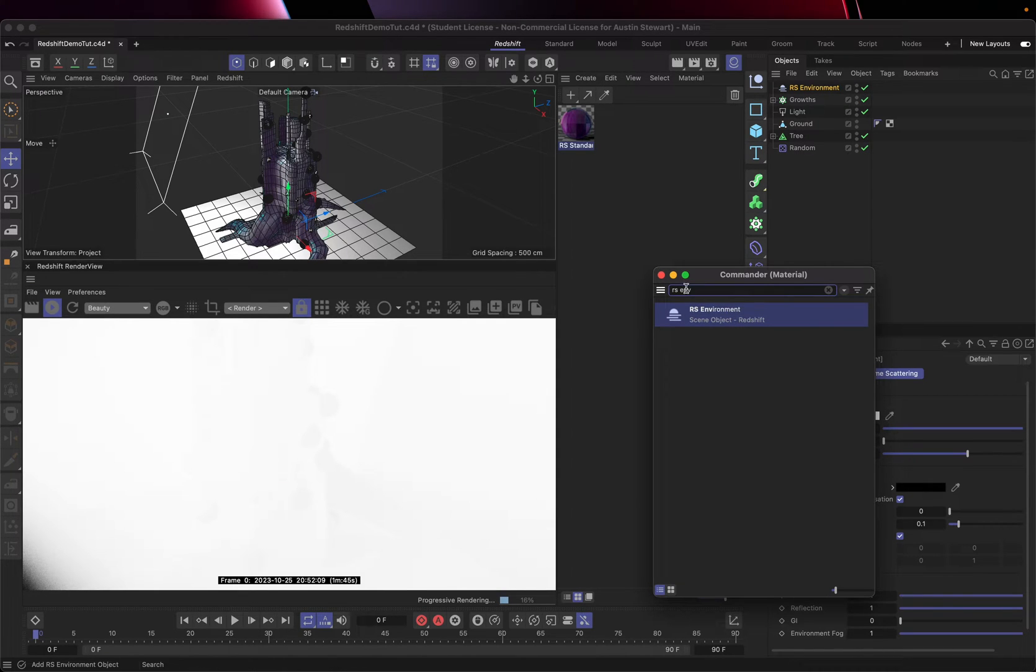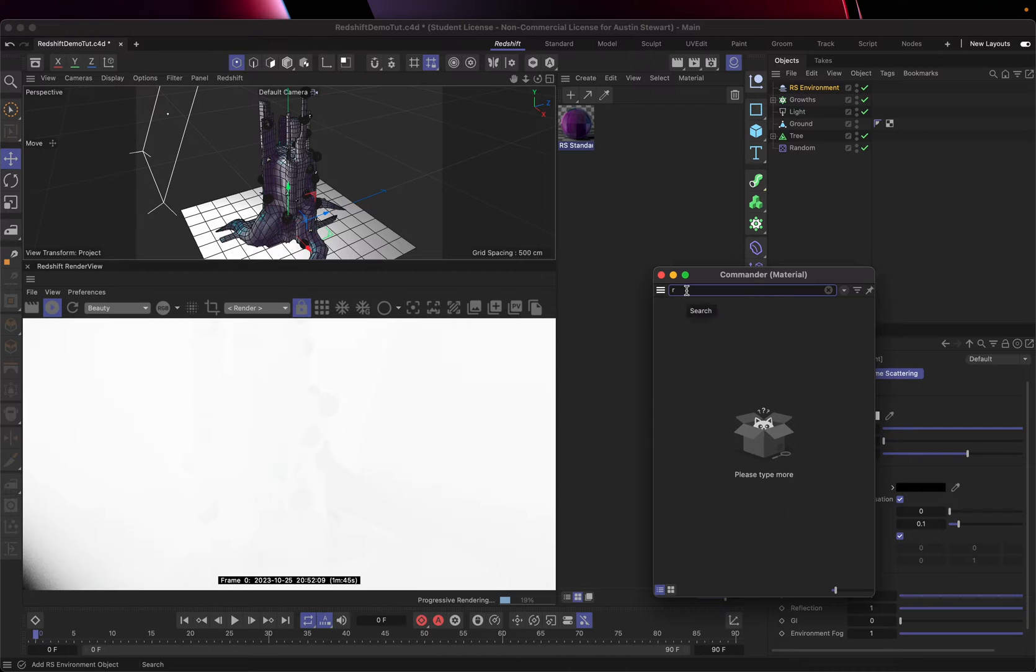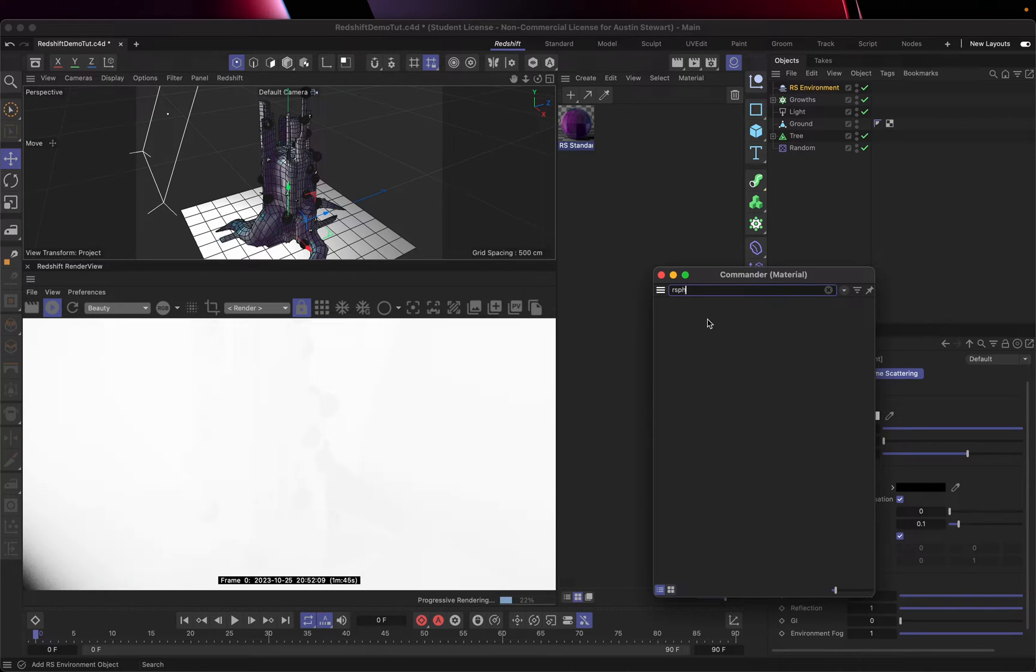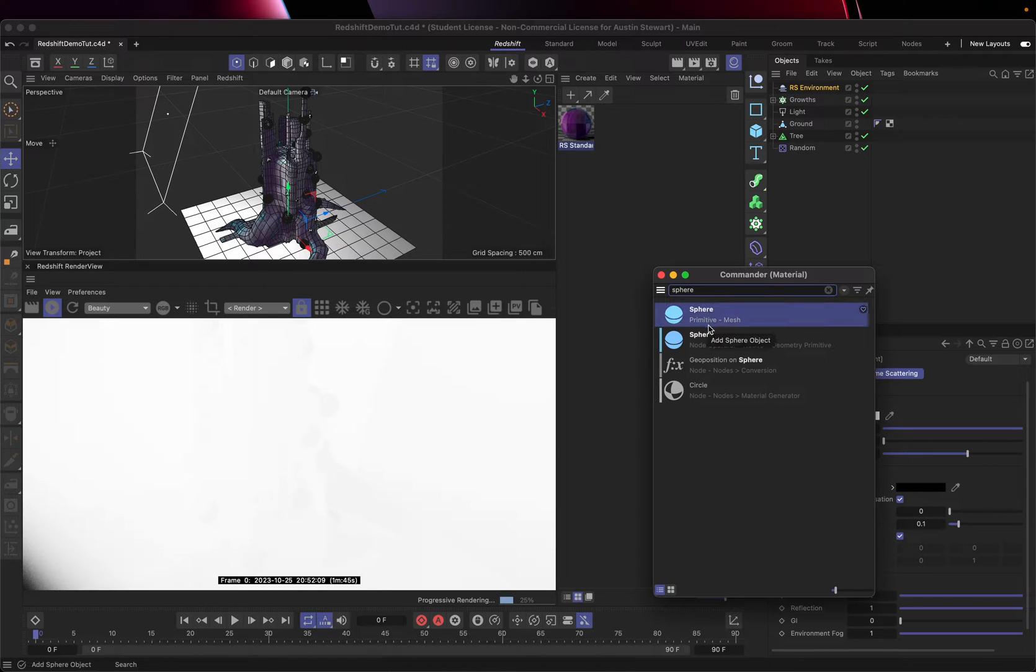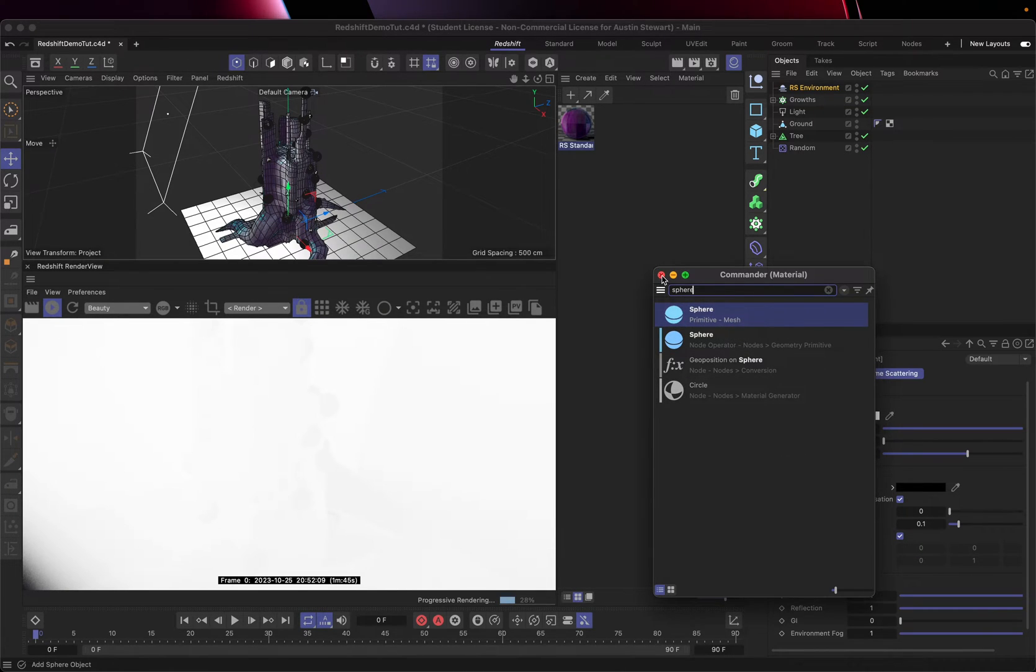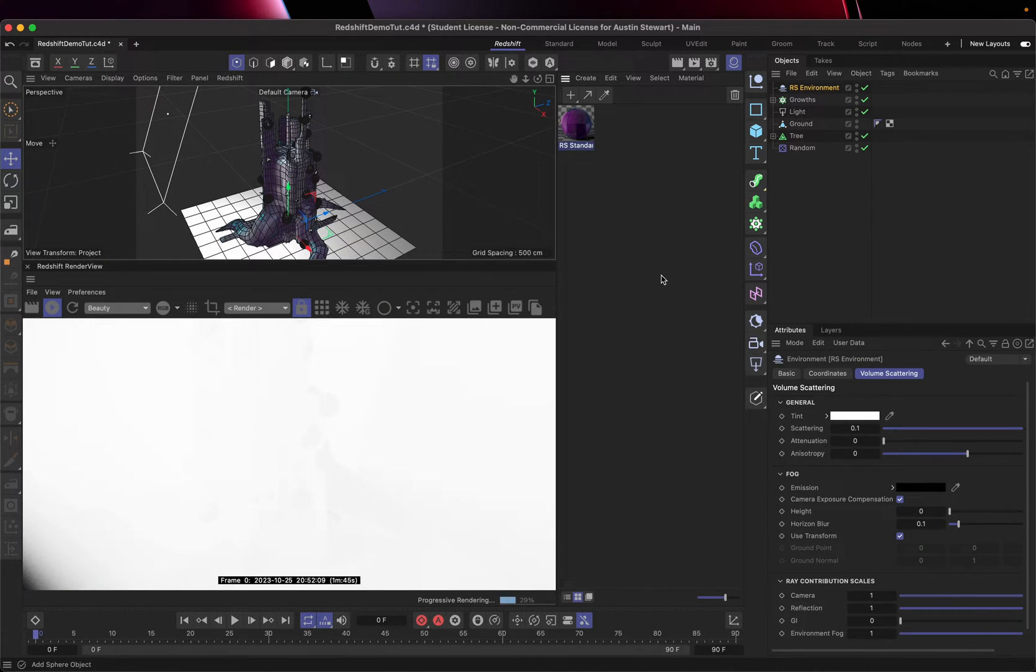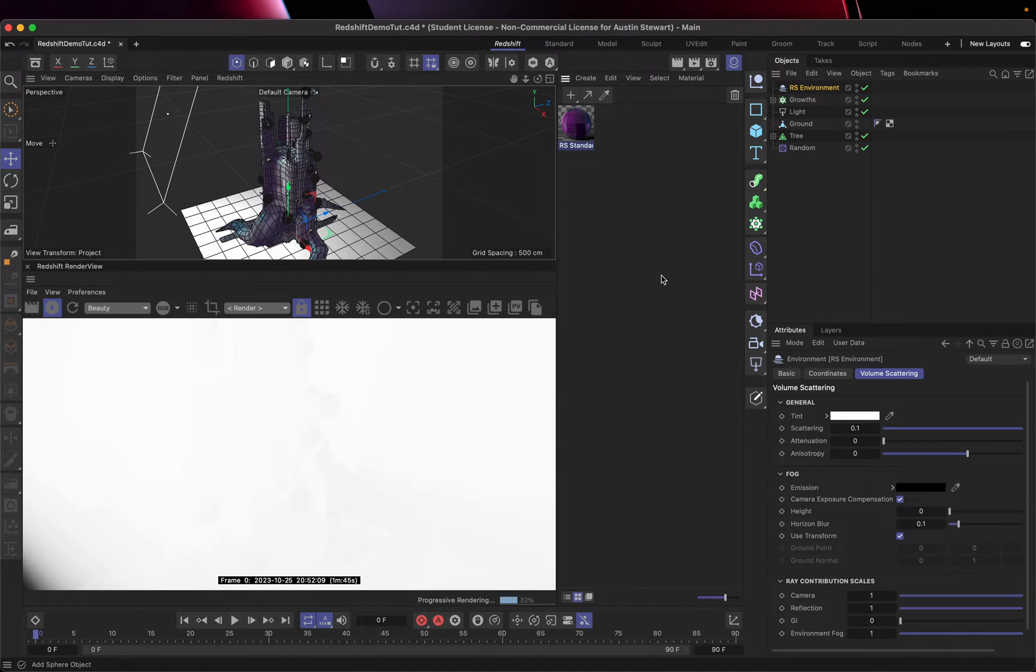You can do that with pretty much any shape you want to make or whatever. So if I just even said sphere, I can make that primitive or whatever needs to happen. Again, that is shift C. It's a really useful command to be able to use the commander to enter commands.